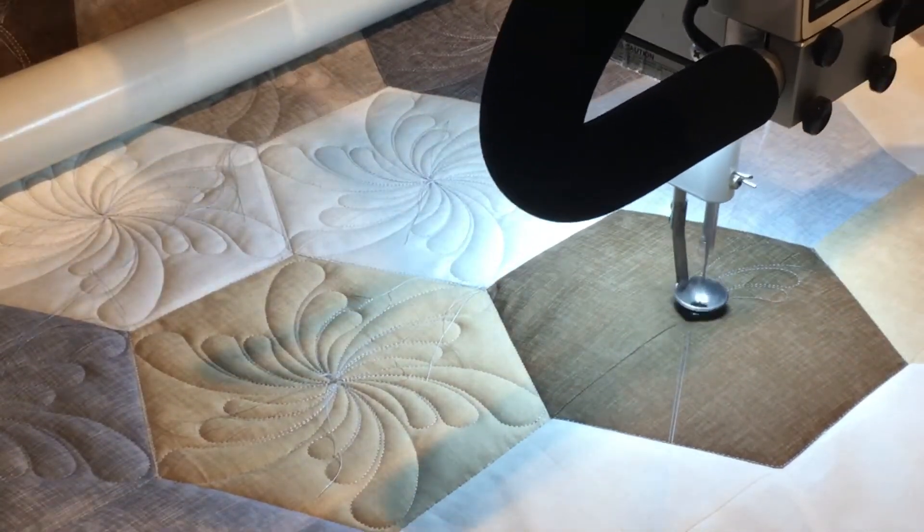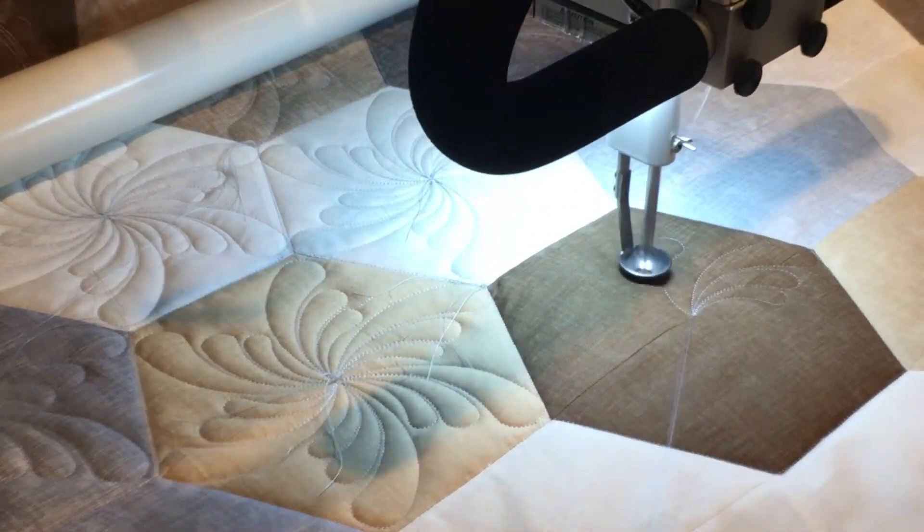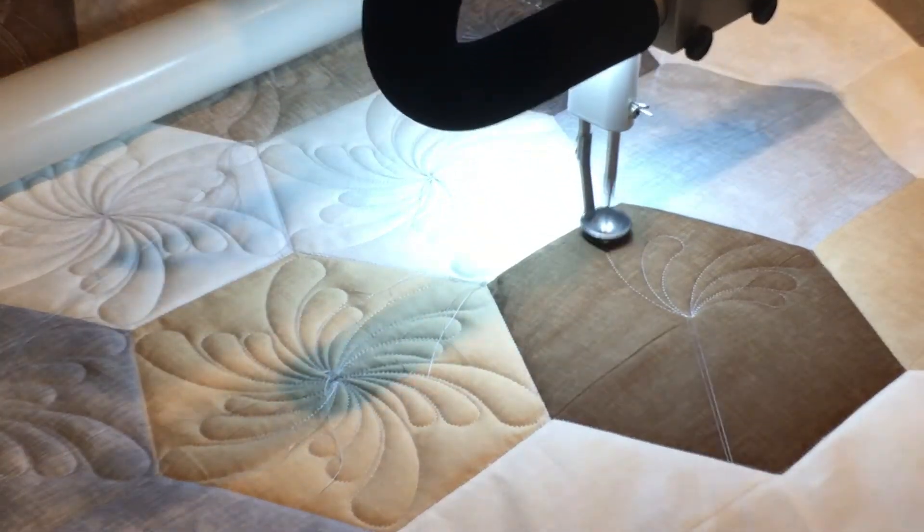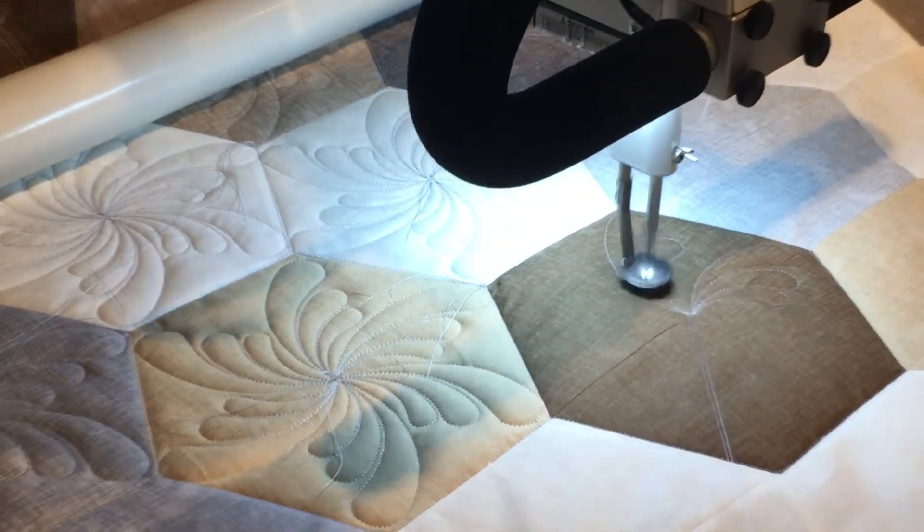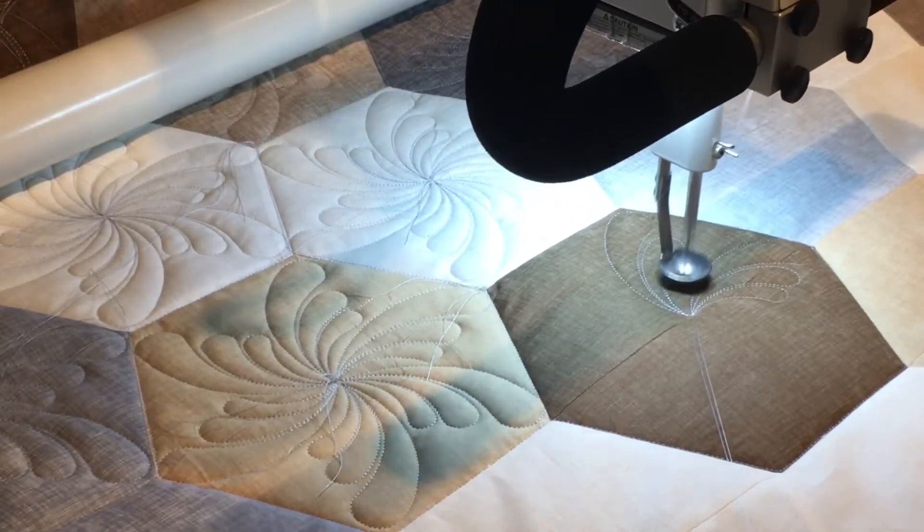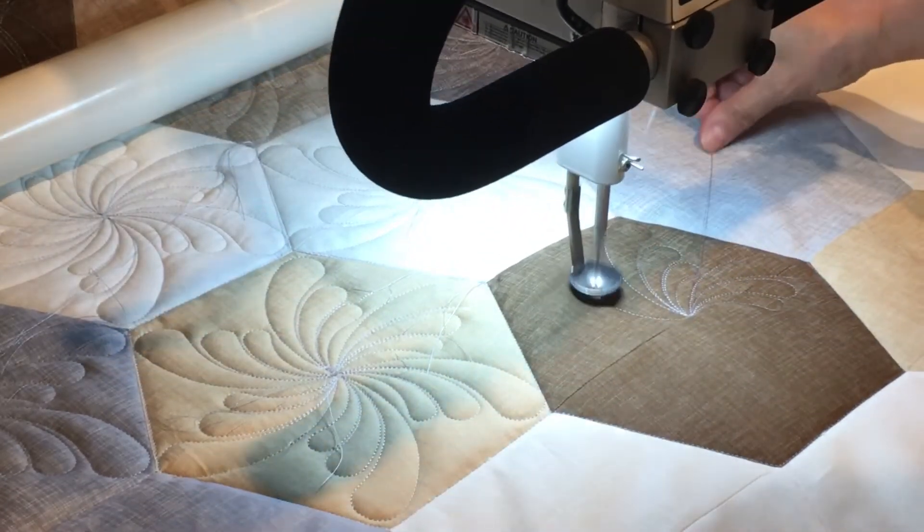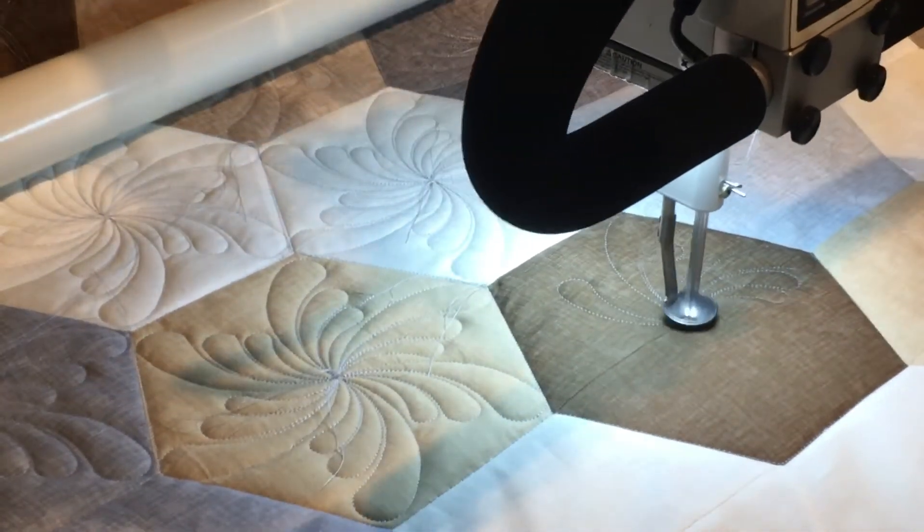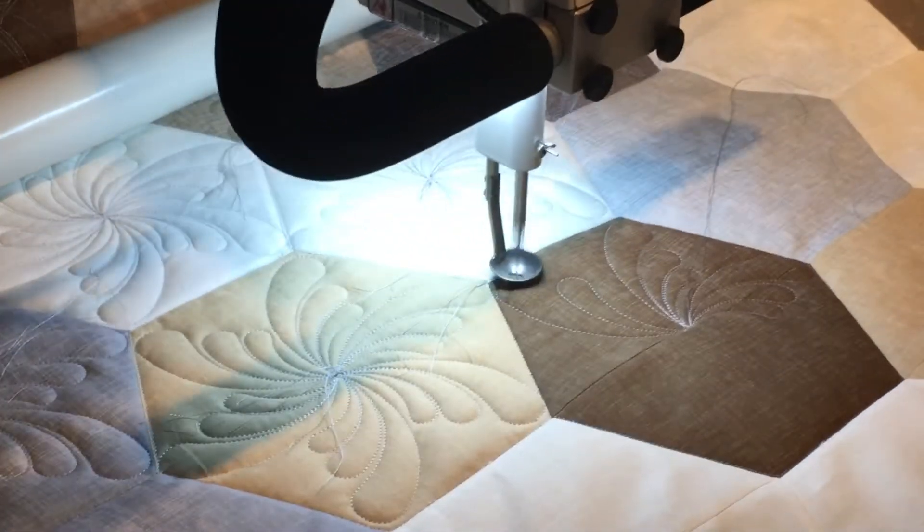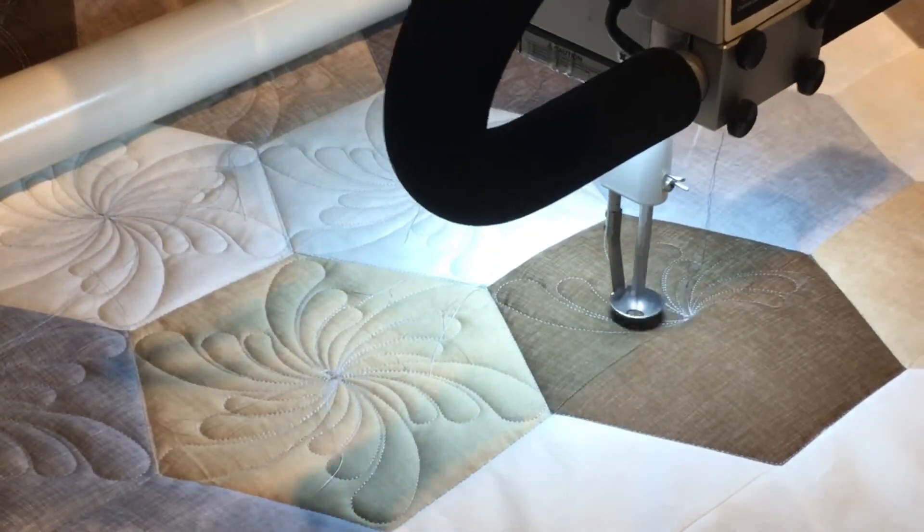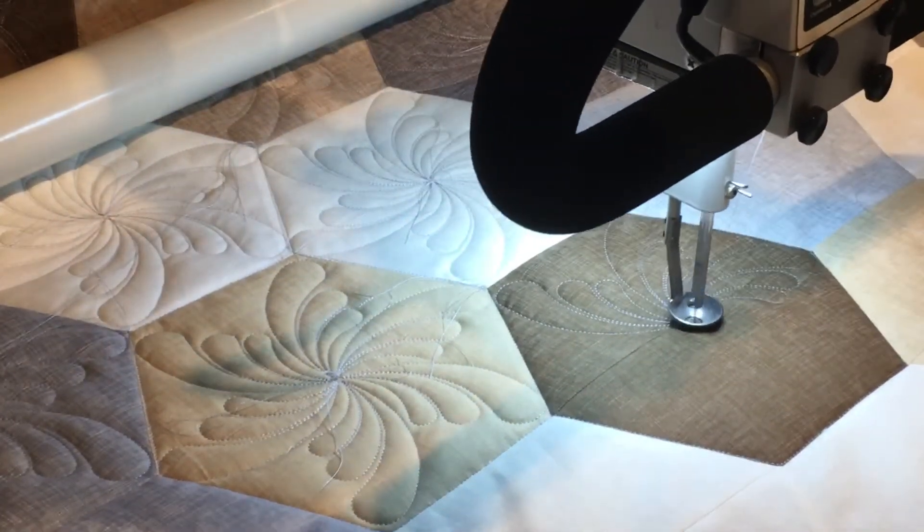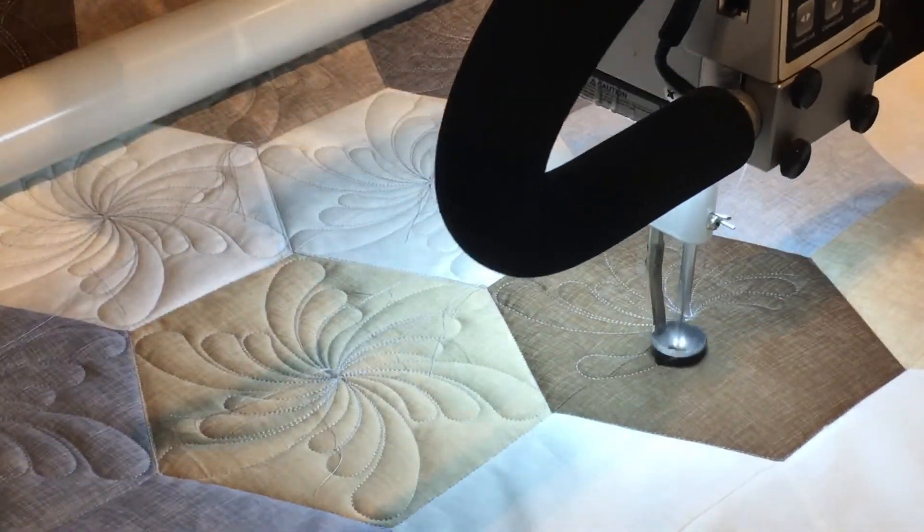So as I said, this is being stitched out on my APQS Millennium with quilt path. And I've got my scoop foot on just because I've got some raw edges that I don't want to get snagged. Now that that's done, I'm just going to move my thread into that quadrant and wait for it to stitch the rest out. I'm using Glide 40 weight light gray in the top and a Magna Glide light gray bobbin on the back.